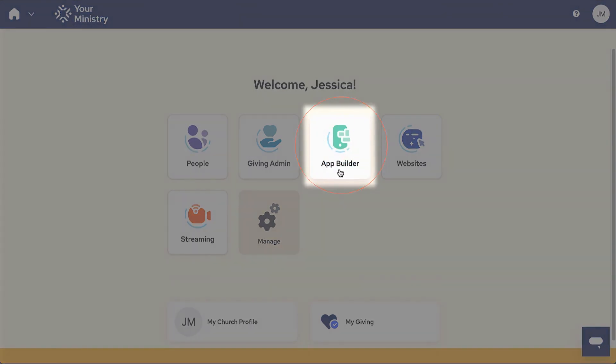App Builder allows you to edit the Amplify mobile app, engage your community with live streaming, event registration, check-ins and tons more.